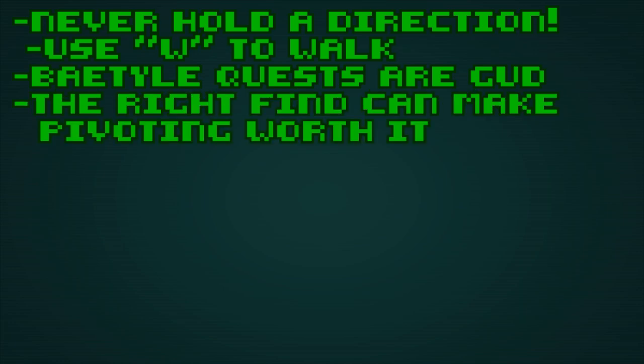Sticking to your build is good, but if you find the right weapon, pivoting can do a lot to improve your run.